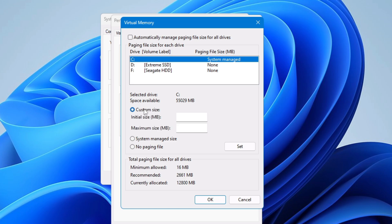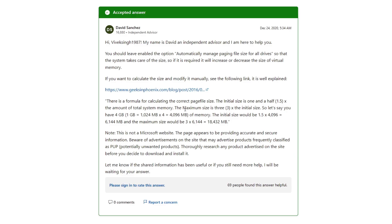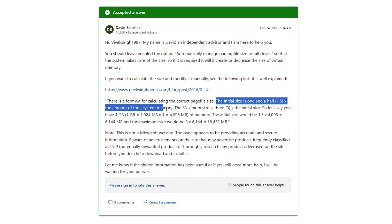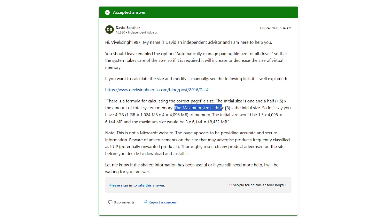But now the big challenge is what exactly initial size and maximum size you should keep while setting up the custom size. Now if you go somewhere and look in the website and even many youtubers will recommend you that according to Microsoft the initial size should be 1.5 times of your physical memory in MB and the maximum size should be at least 3 times of your physical memory in MB.